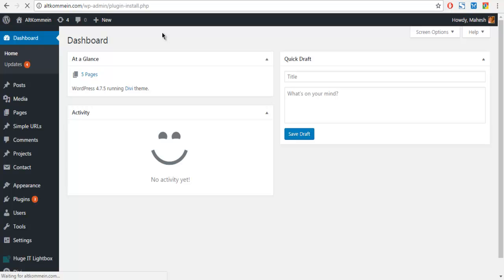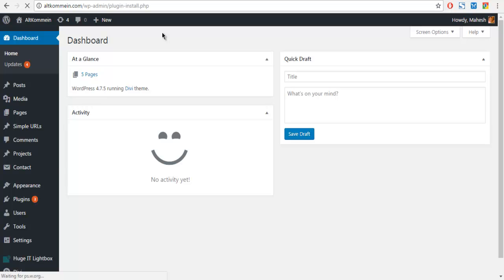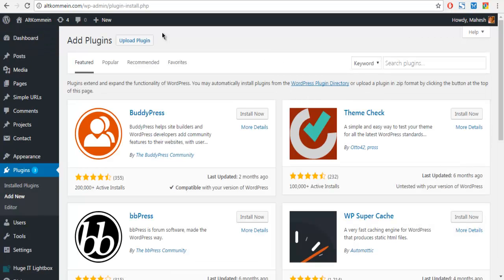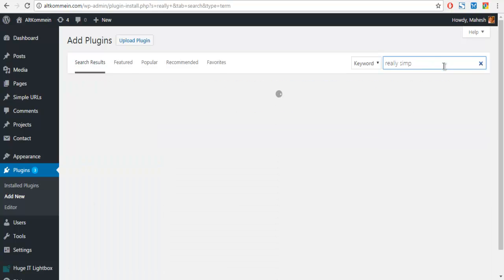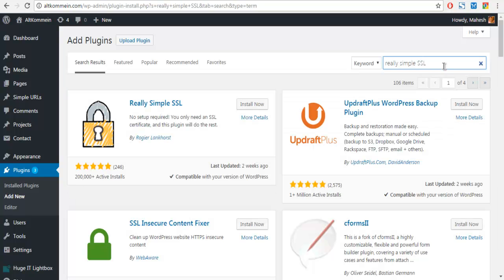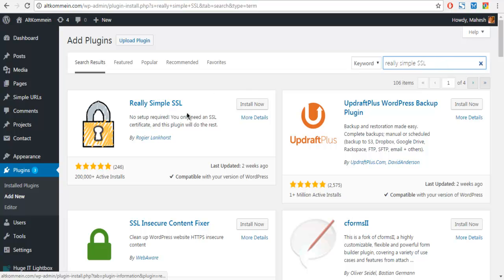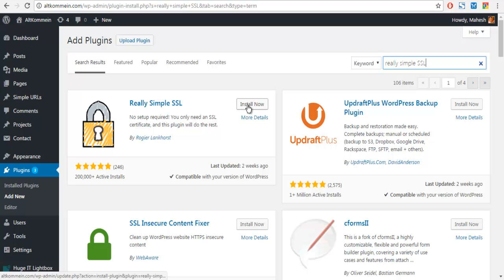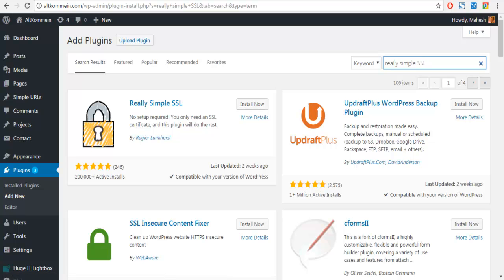For that you have to search for Really Simple SSL. As you can see, we have Really Simple SSL which you can click on once you set up your SSL certificate.